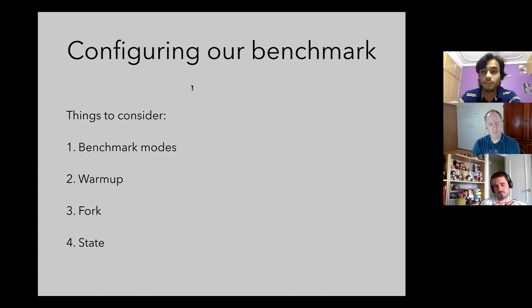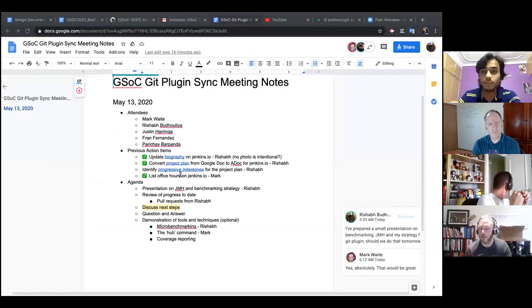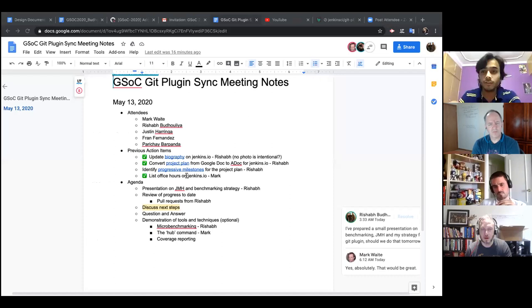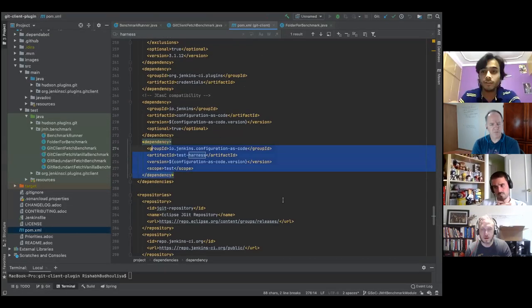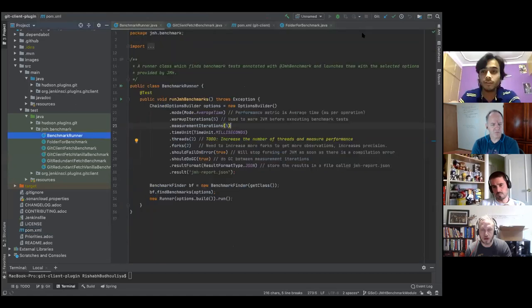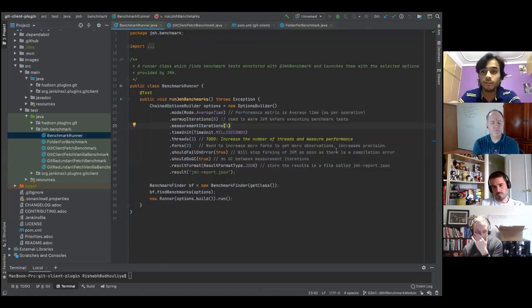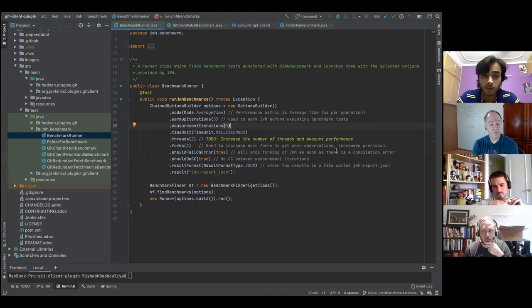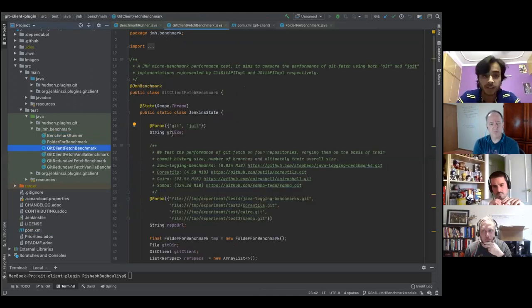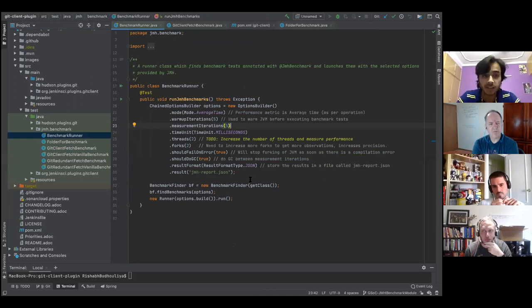To integrate JMH inside our project, we just add the dependency to our POM. Then I have to create a runner class — this is it. I can include options and parameters for how I want to run the benchmarks. I also have to create a class annotated with the JMH benchmark annotation, and this runner will identify those classes and run the benchmarks.